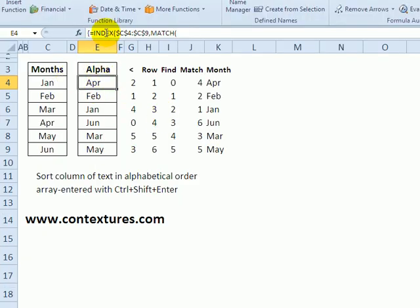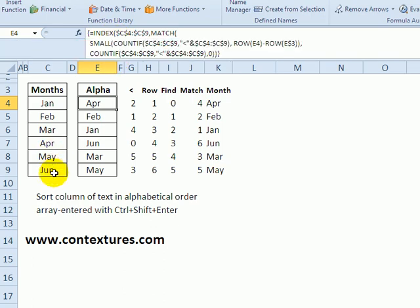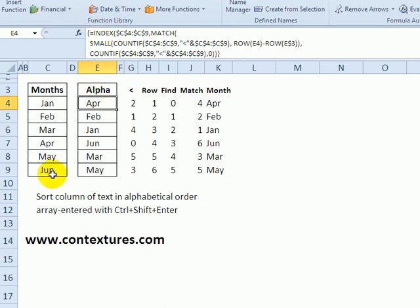The final example is taking our list of months that we have in month order and putting them in alphabetical order. The index function finds the month name based on a row number.